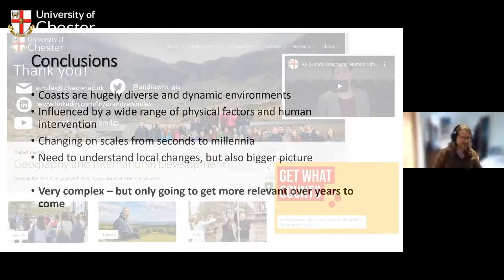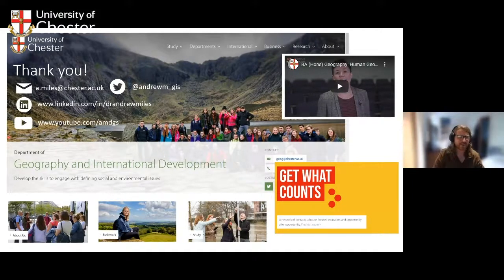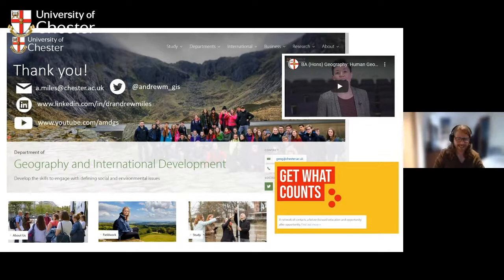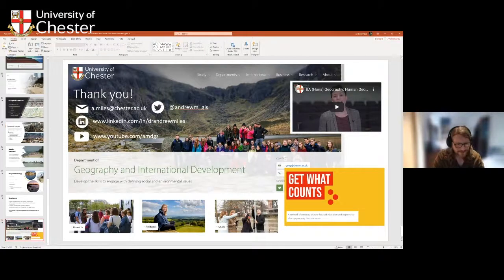Thank you very much for your attention - I hope that was interesting. I appreciate I've given you an awful lot to think about, but hopefully it's given you a new perspective and brought together some ideas you've looked at before. Here are my contact details - please do feel free to get in touch if you've got any questions about anything I've talked about today. I'll hand back now to check if there are questions from the audience.